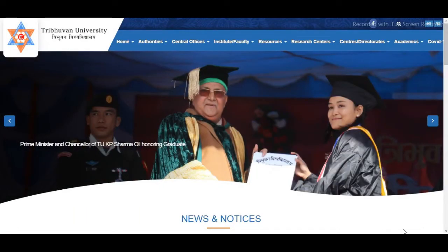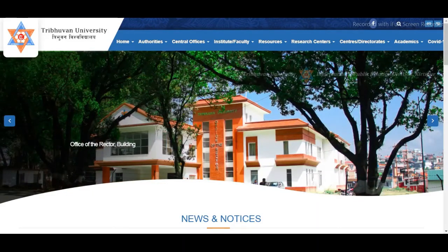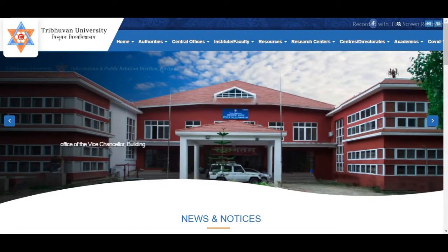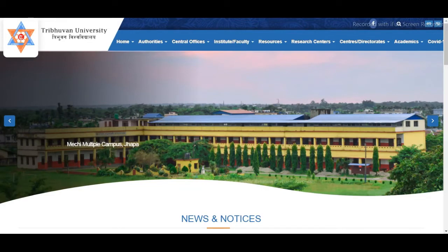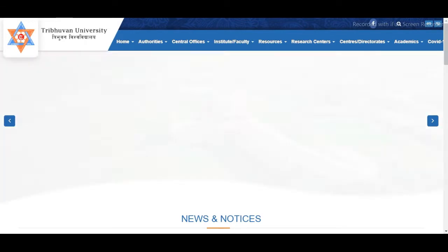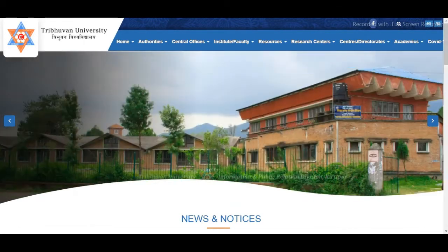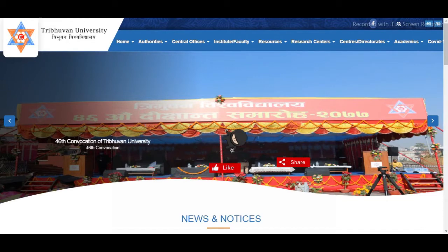Hello and Namaskar, welcome to our channel InfoNepalma. Today we are going to show you the video on our screen. If you don't like this channel, subscribe and click the bell icon.